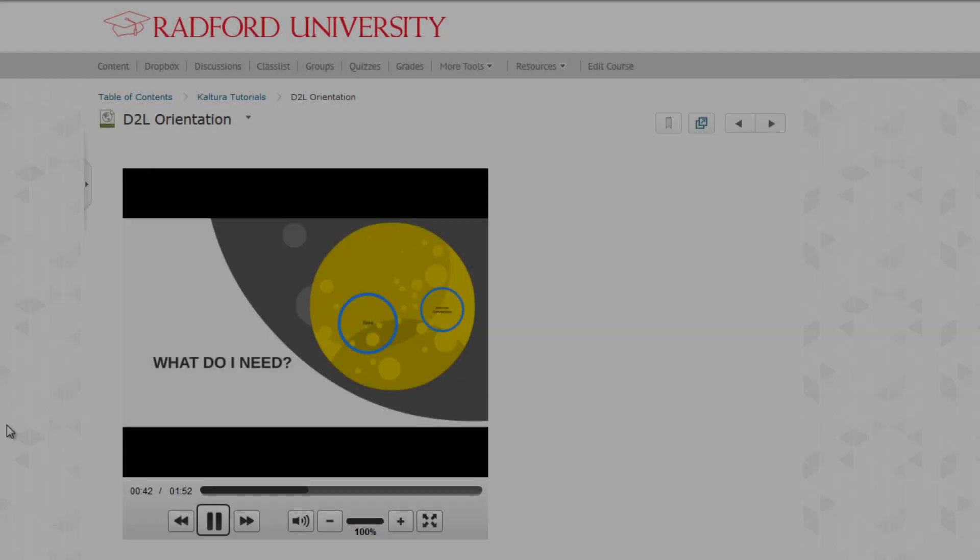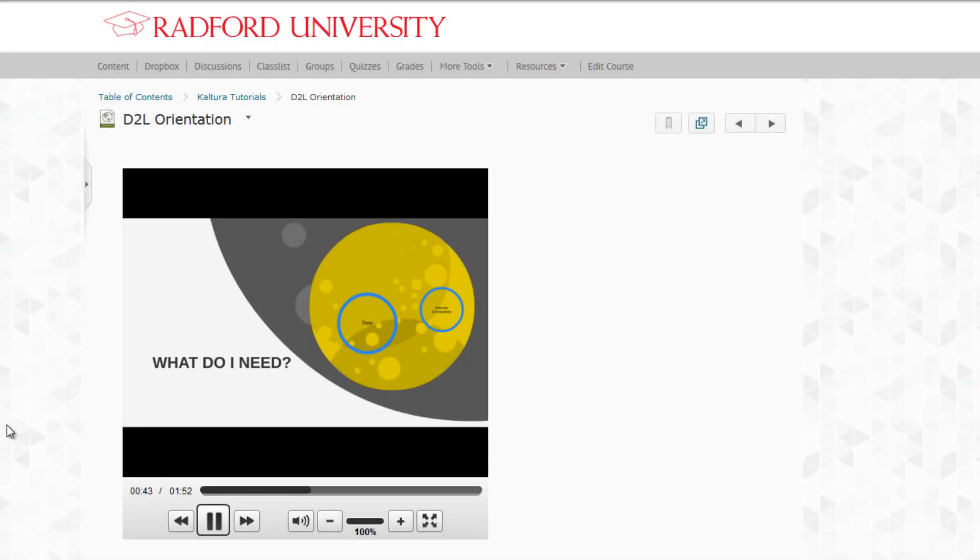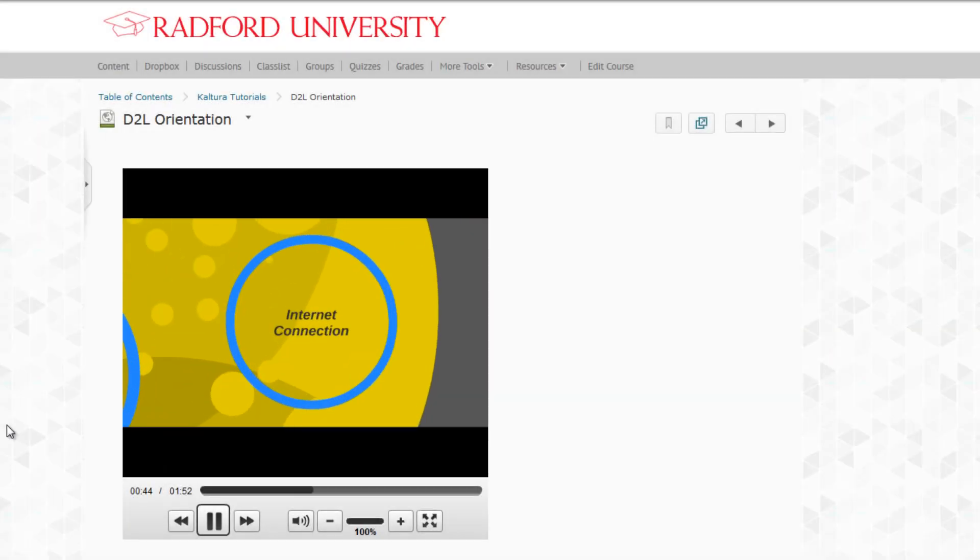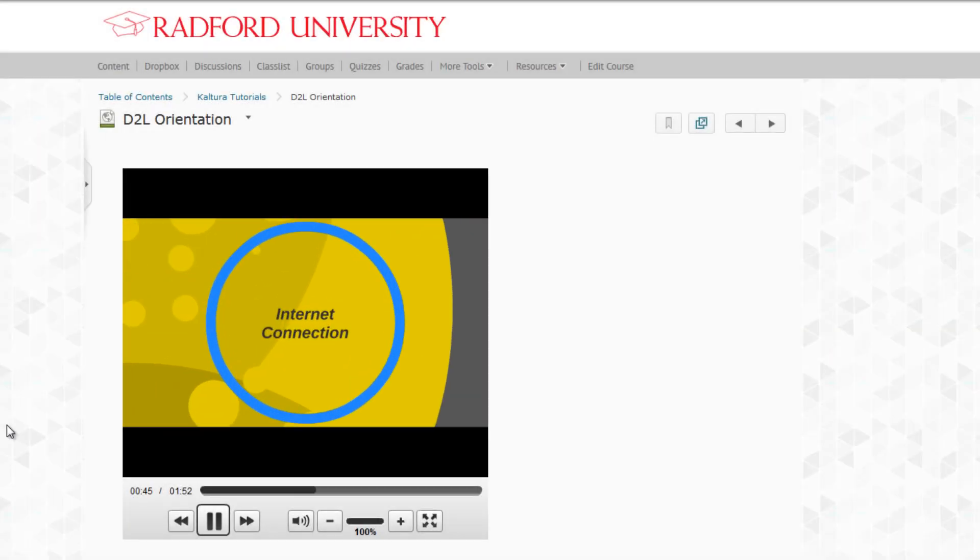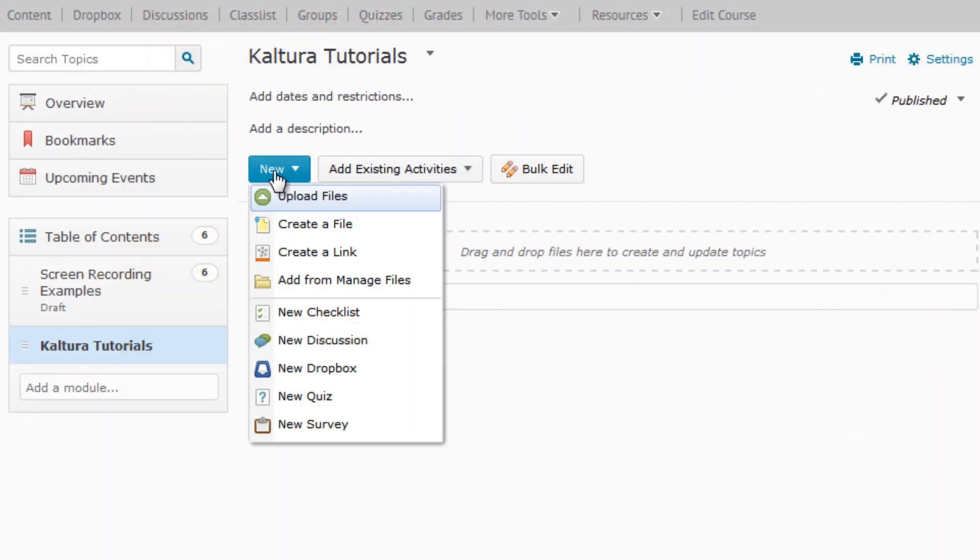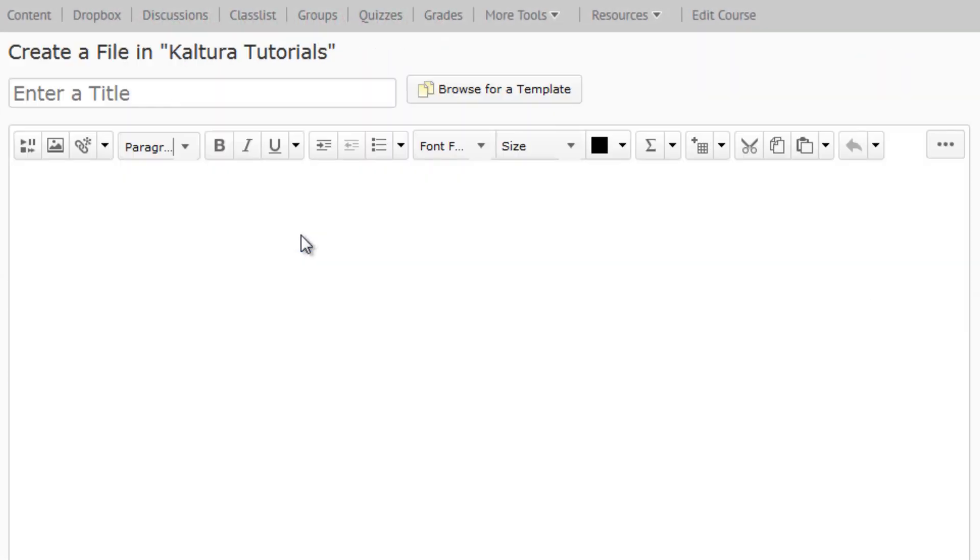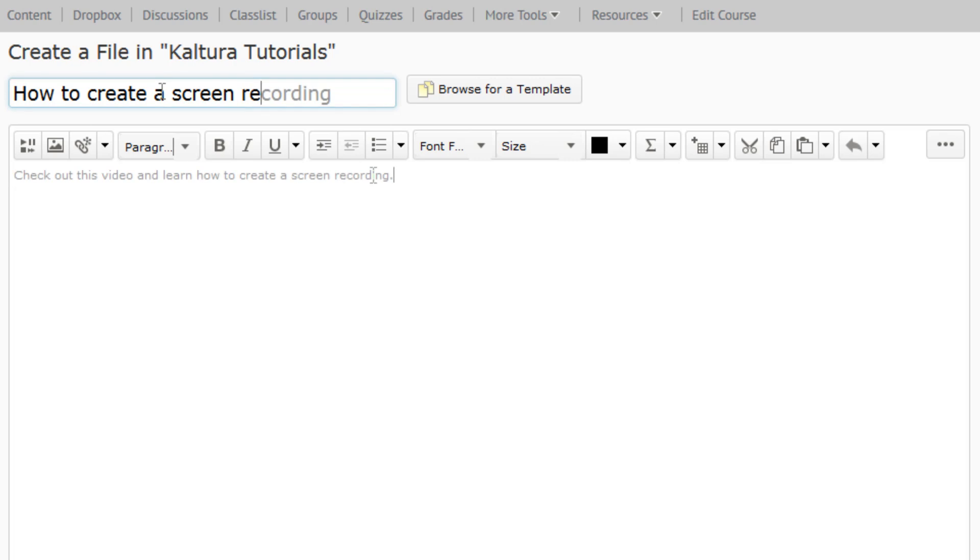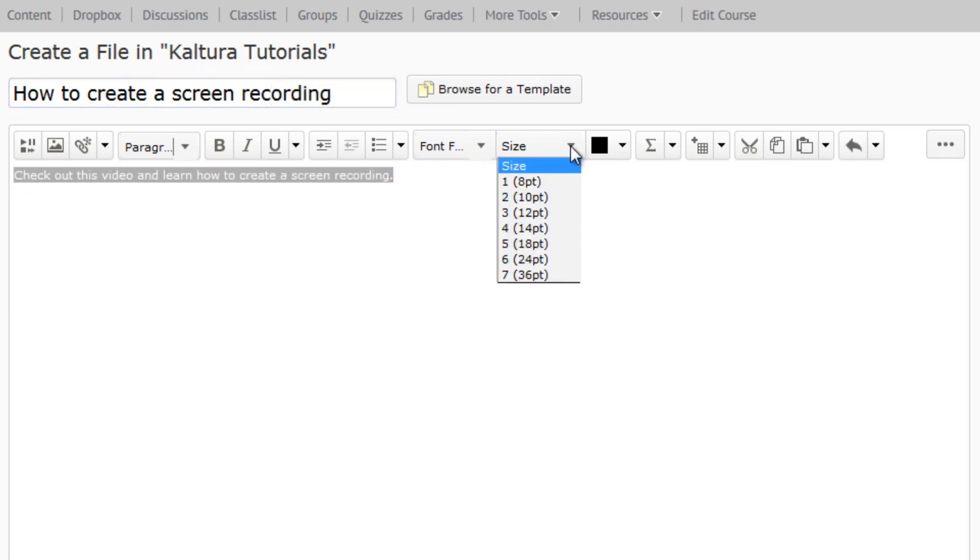For this example, we'll be creating a content item, but the same steps apply anywhere else you need to insert video. In the content section of D2L, we're going to start by creating a new file. Go ahead and enter a title and whatever instructions you want to give. It is best to do all of this first and then add the video where you want it as the last step.